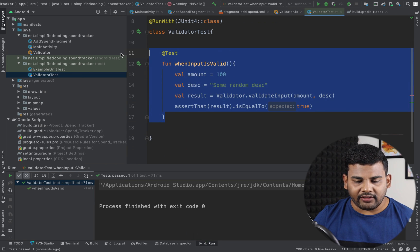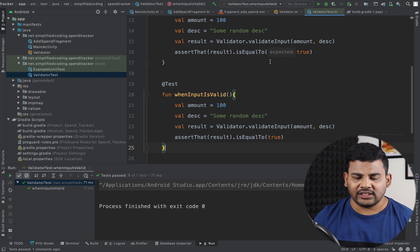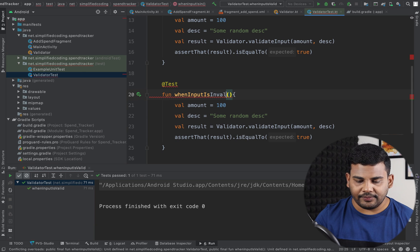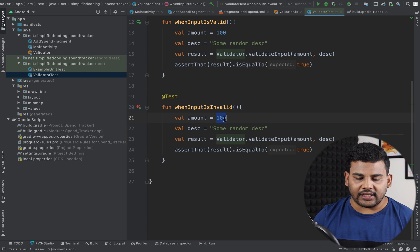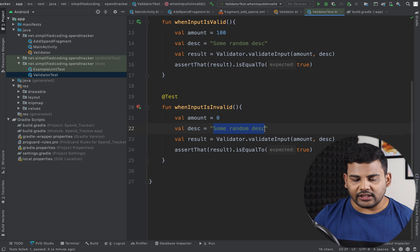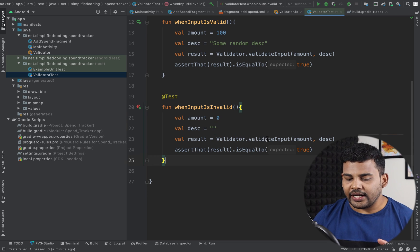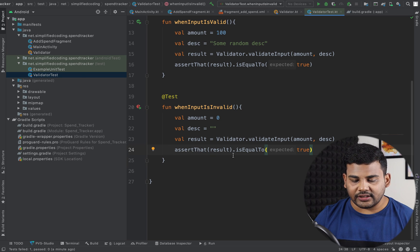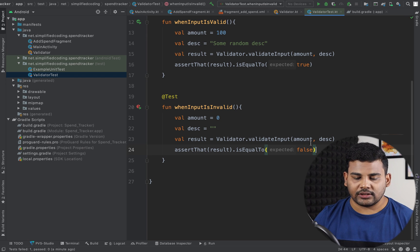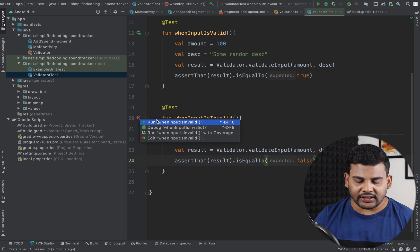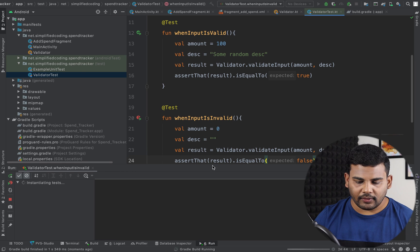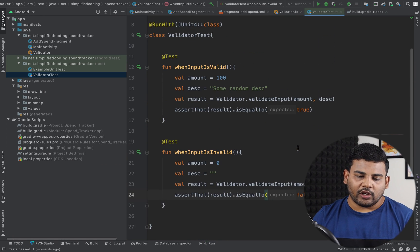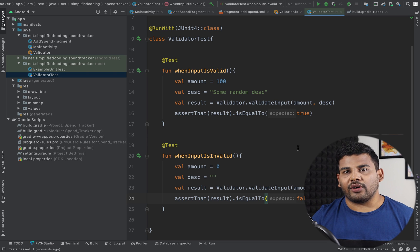Now I will define one more test case: whenInputIsInvalid. This time I will pass amount as 0 and description as an empty string. The validateInput function should return false, so we write assertThat(result).isEqualTo(false). We run the test again and the test passed. This is how we create unit tests for our functions.